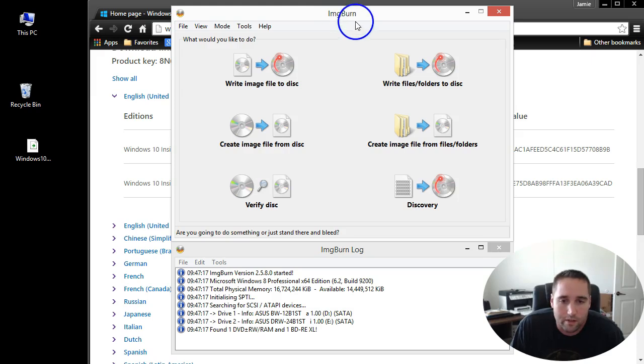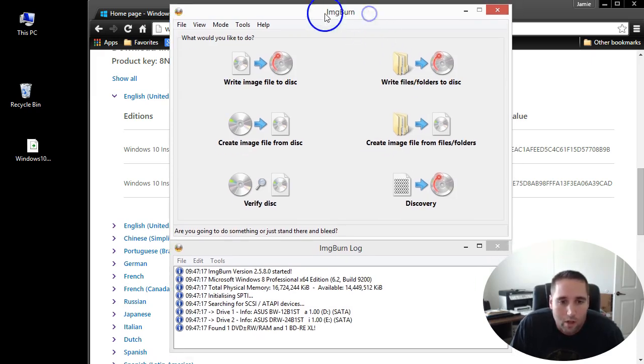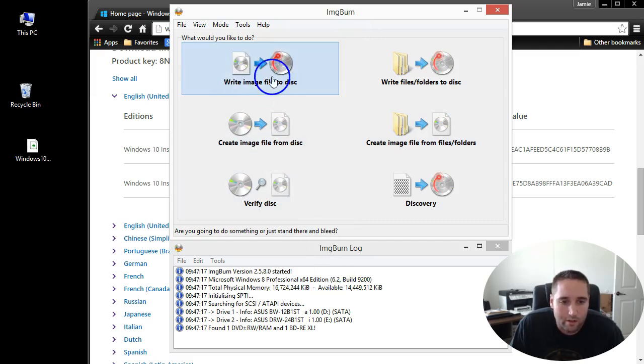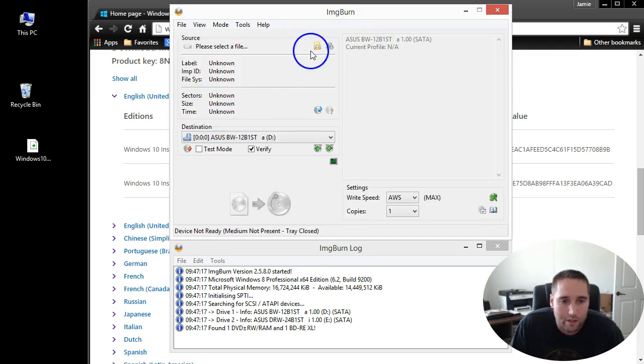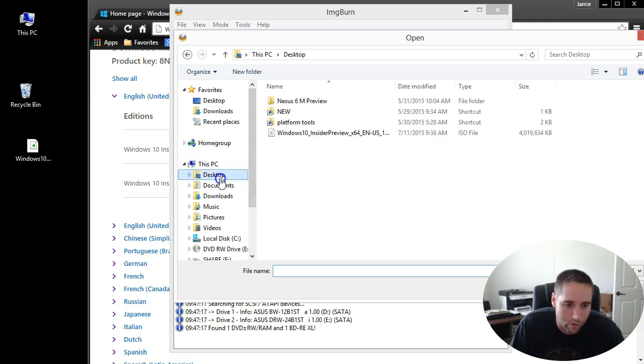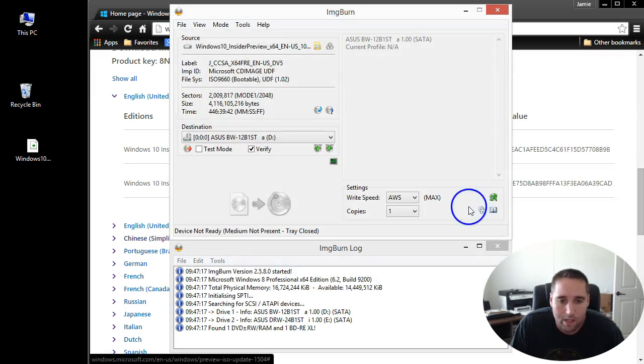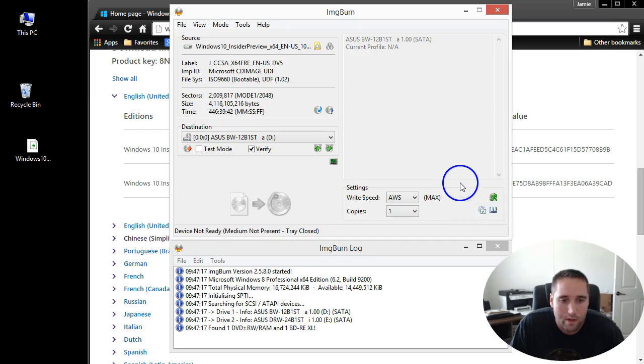It seems to be a pretty reliable burning program. In ImgBurn, write image file to disk. If you select that and just browse to your desktop, you can select your download right there, whatever applies to you.